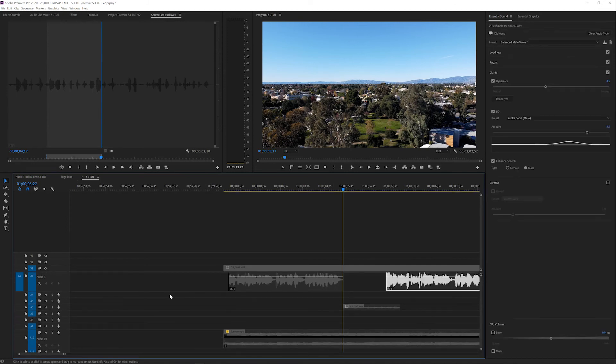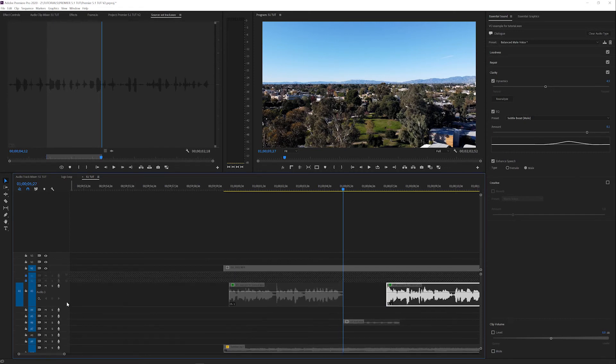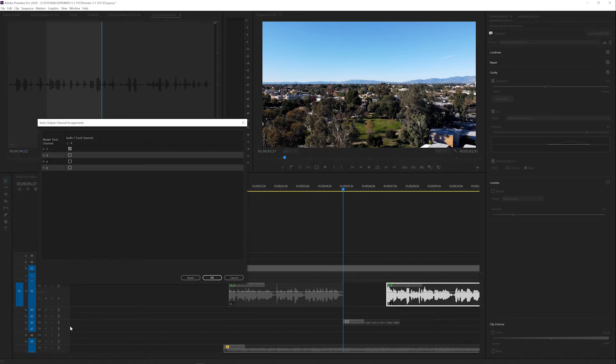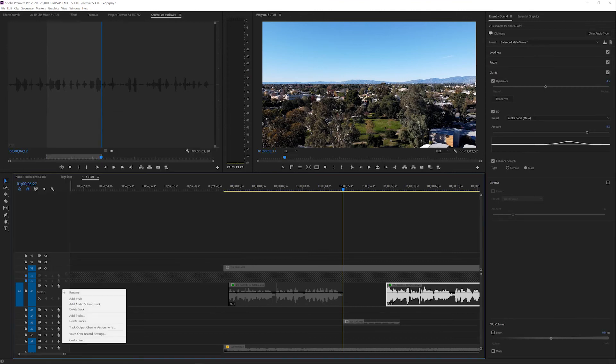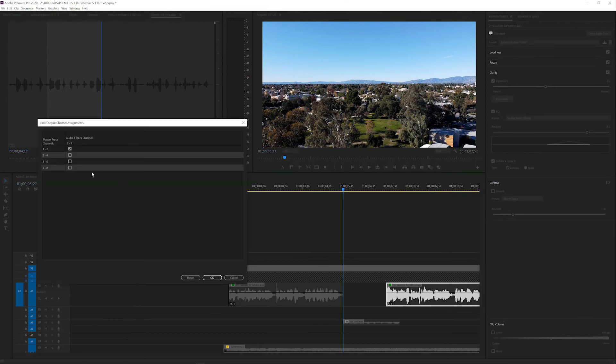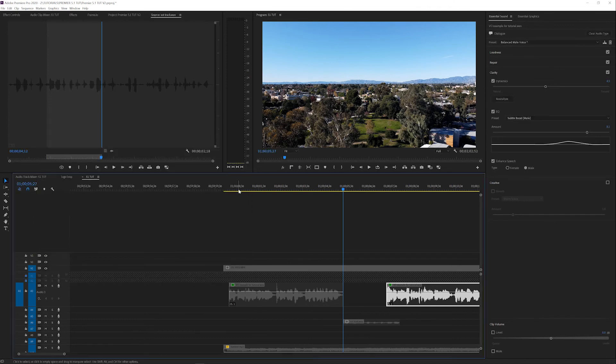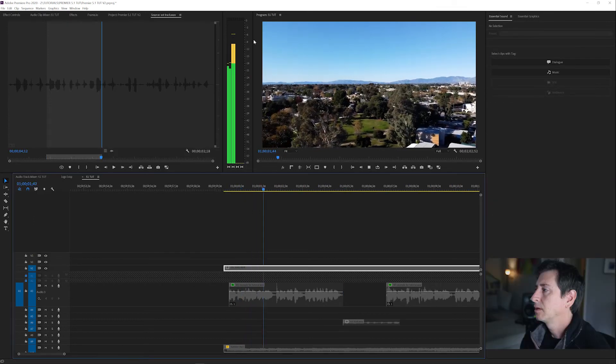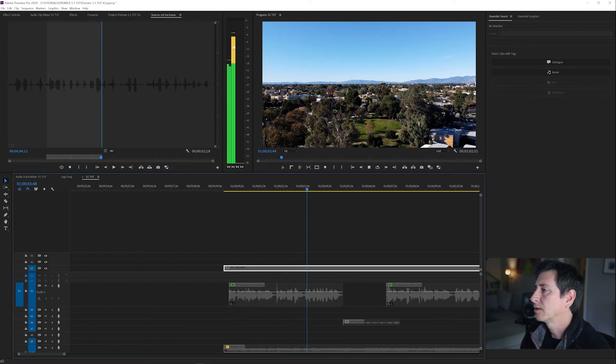Some other thoughts on how to set up a timeline would be to set this up as a multi-channel timeline and then right click on each track and go to track output channel assignment, and tell track one it's one and two, track two one and two, track three three and four. So if I went to this track and said track output assignment three and four, you can see I'm hard sending on channel three the VO track. The problem with this is when you start getting into multiple tracks of effects and music, it becomes really difficult to add tracks in between other tracks without having to reorder all your channel outs.